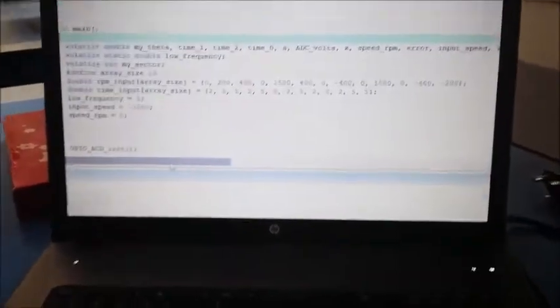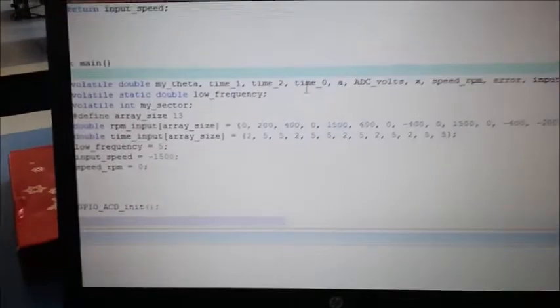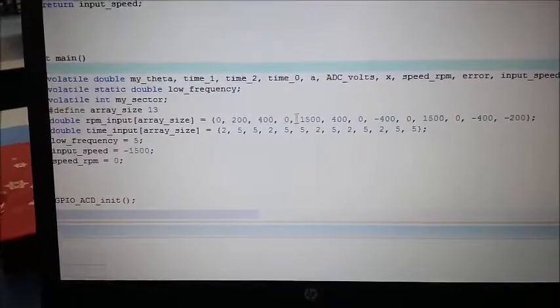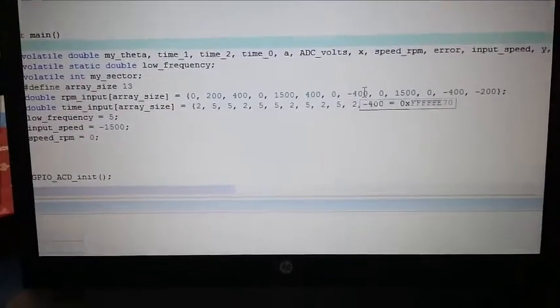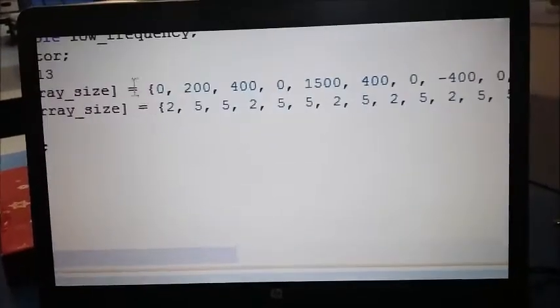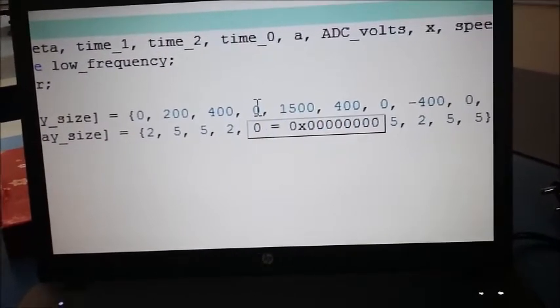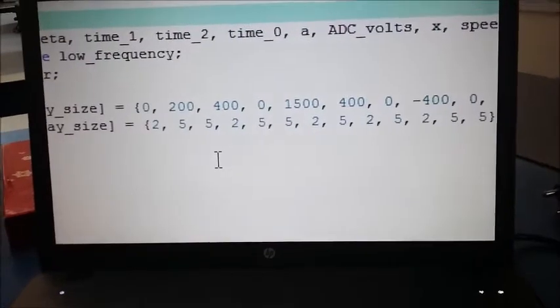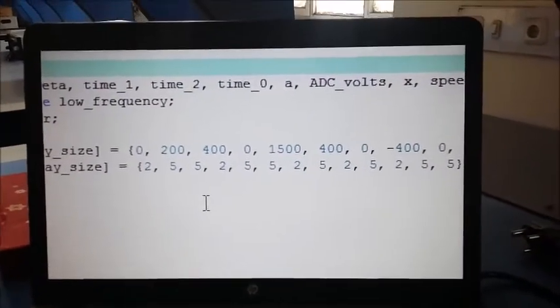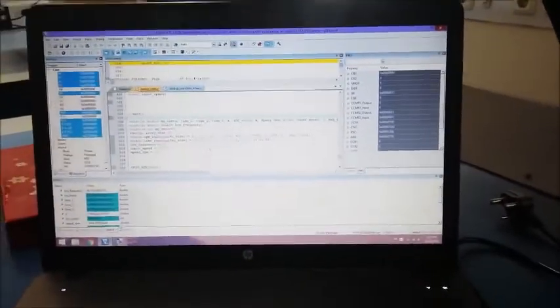Now let's introduce the next functionality — the programmed AC drive. We have two arrays: the first array corresponds to the magnitude of the speed at which the motor will run, and the second array corresponds to the duration for which the motor will run at that speed. For example, the first entry is about 200 RPM for five seconds, then 400 RPM for five seconds, then it will stop for two seconds, and so on. Our AC drive of the induction motor is programmed and will iterate this trend.